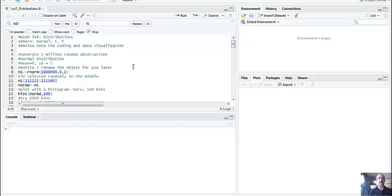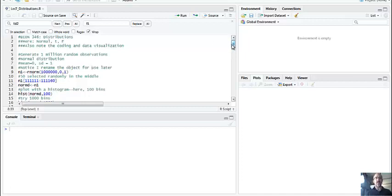Now I'm going to talk about some statistical distributions from my Economics 346 class. I normally focus on the ones that come up most in econometrics or statistics. There are a number of distributions you'd see in a stats class - some are continuous, some are discrete. I personally like the Poisson, but focusing here on the normal, the T, and the F. When you do econometrics, the T distribution gets most of the attention.